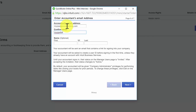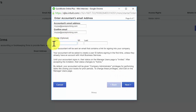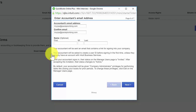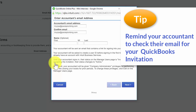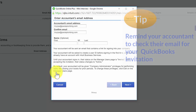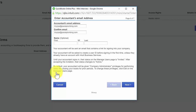After you send the invite, your accountant will receive an email that contains a link for signing into your QuickBooks Online account. In addition, your accountant will be asked to create a user ID before signing in for the first time. Until your accountant signs in, their status on the Manage Users page is Invited. After they accept the invitation, their status changes to Active. By default, your accountant will be given company administrator privileges for performing tasks like closing your books for prior periods. Be sure to give your accountant a heads up that you have sent this invitation, as the invite could go to their spam or junk folder. If you need to resend the invite, I will show you how to do that from the Manage Users page.